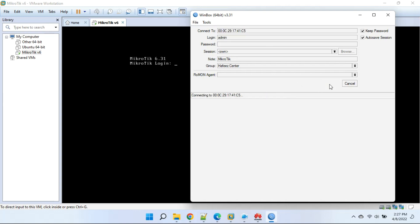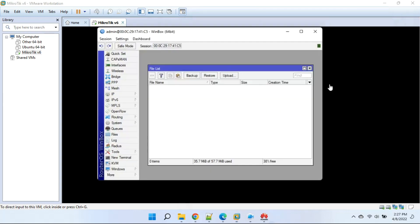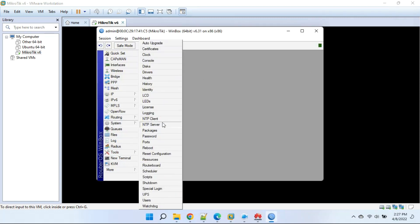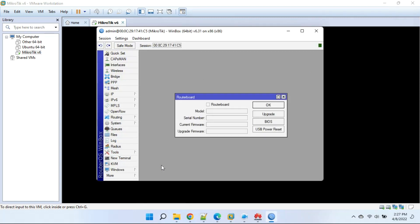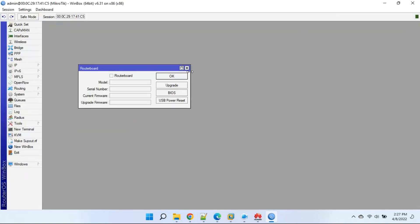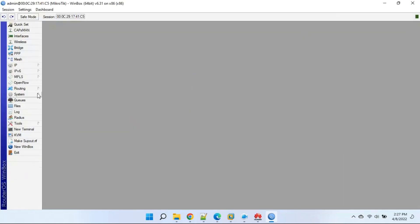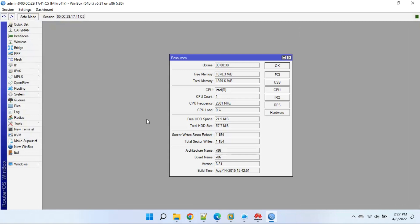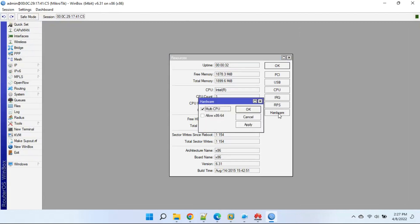Open Winbox and connect to MikroTik. Click to System, then Resources, then Hardware. Check the 'allow x86_64' option.